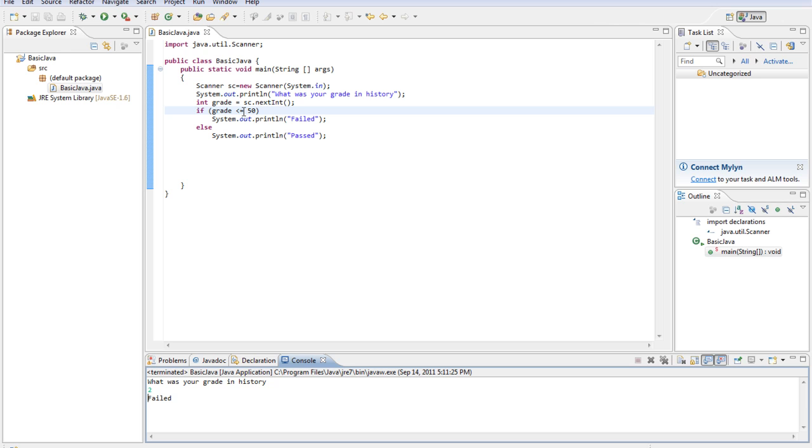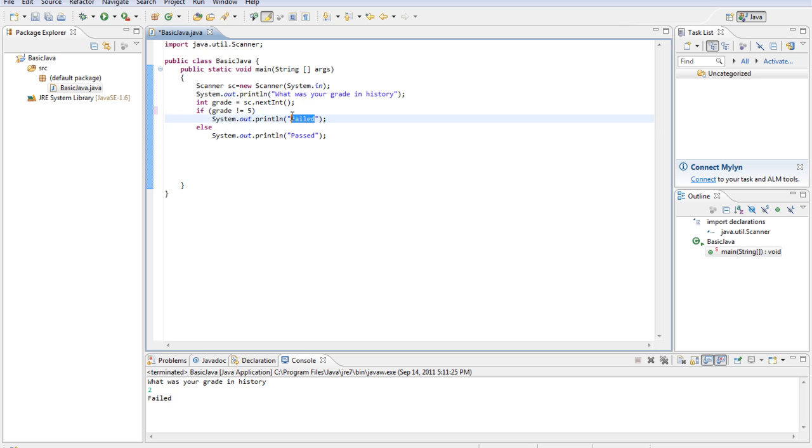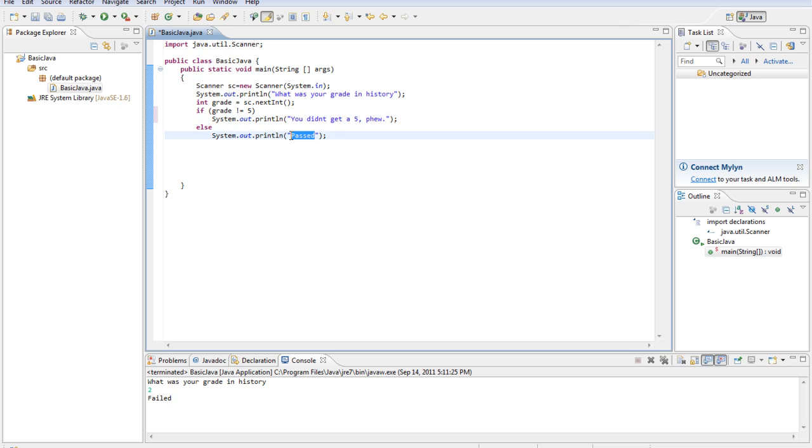We can also do not equal to. So say we have a phobia of the number 5, so we do not want to get a grade 5. So not equal to, we do exclamation point equals sign 5. If it's not equal to 5, then we'll print out you didn't get a 5. Phew, because we're scared of that number and we can't deal with it. You got a 5. Run.